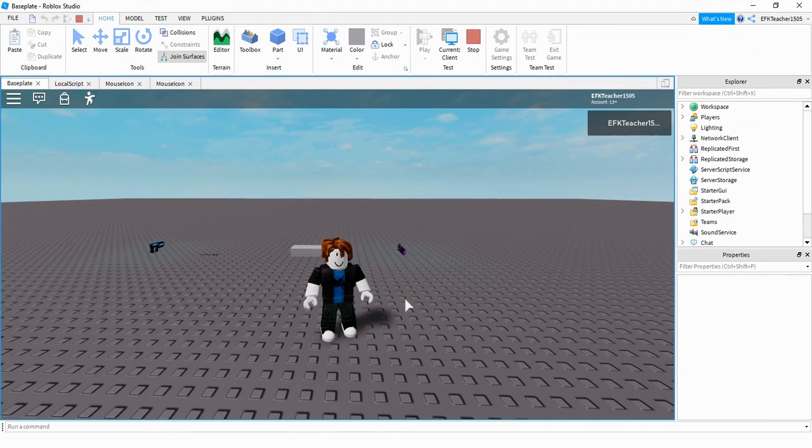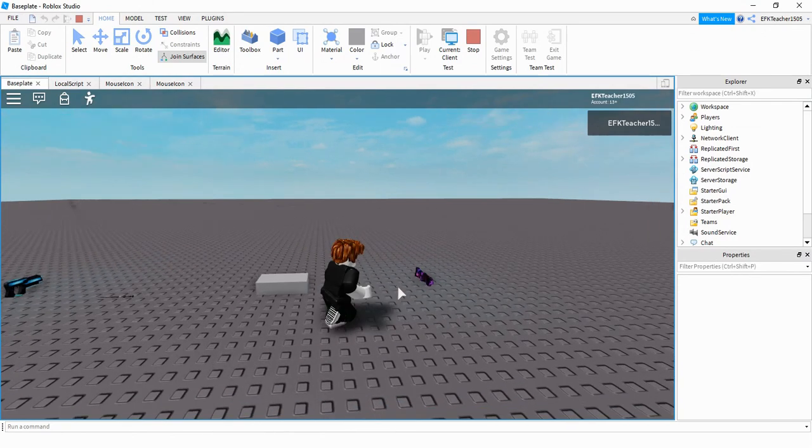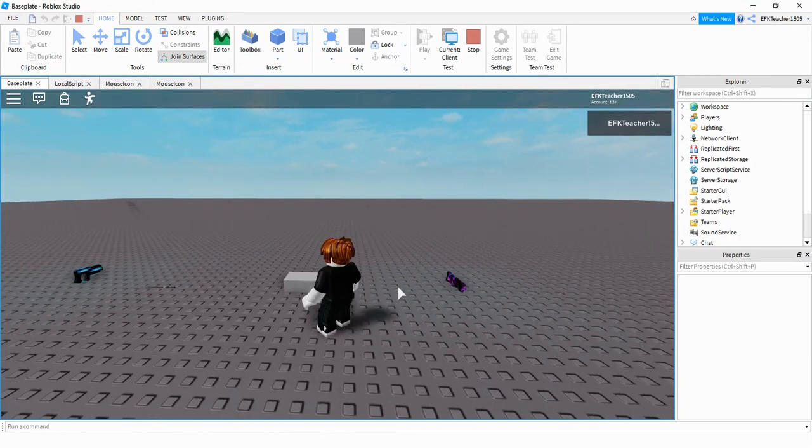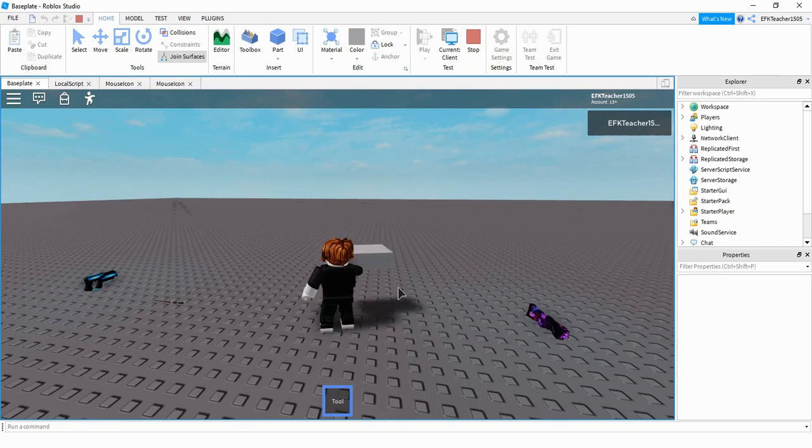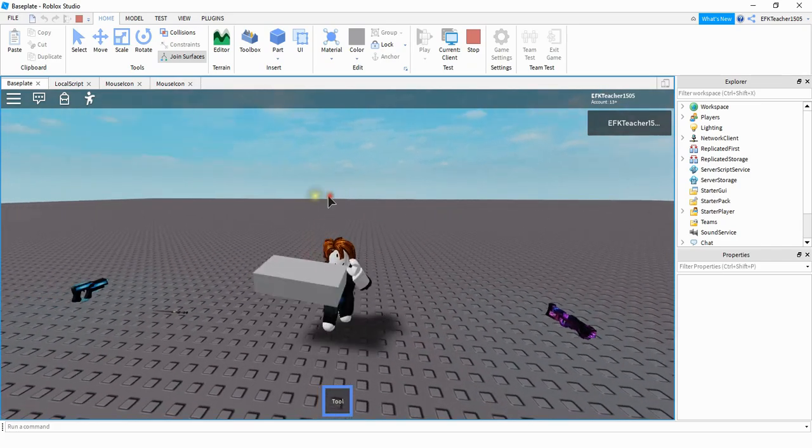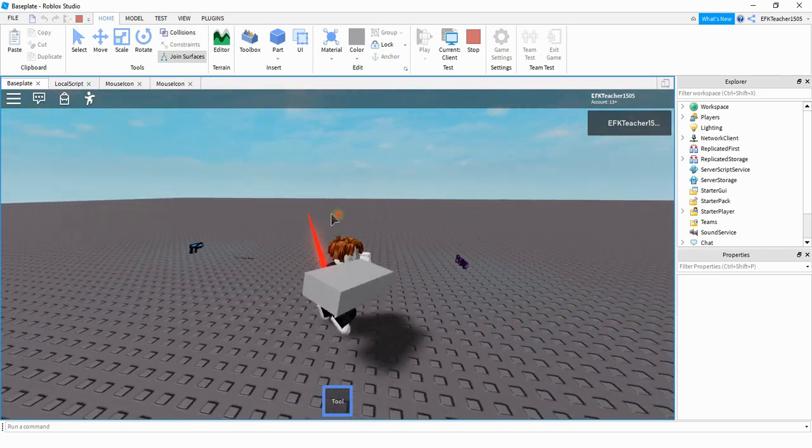Before that though let's go ahead and take a look at this laser on some different weapons. So the most basic form of this would just be on a part and what you can do is you can click and a laser shoots from the part.